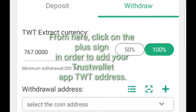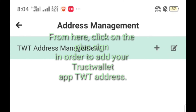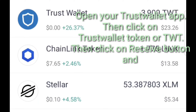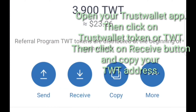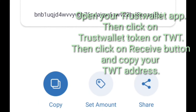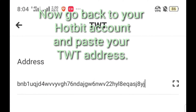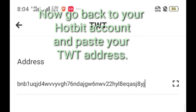From here, click on the plus sign in order to add your Trust Wallet TWT address. Open your Trust Wallet app, then click on Trust Wallet Token or TWT, then click on the receive button and copy your TWT address. Now go back to your Hotbit account and paste your TWT address.